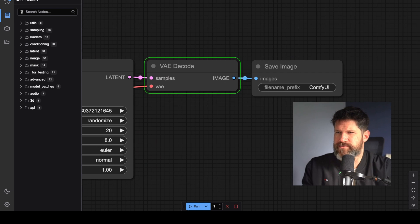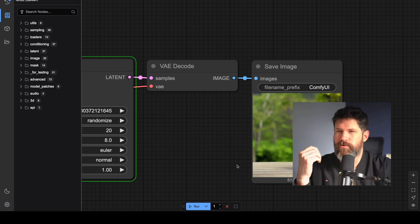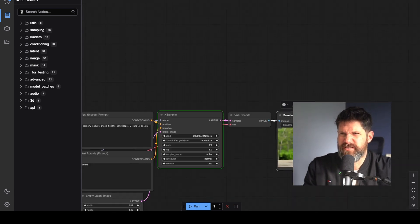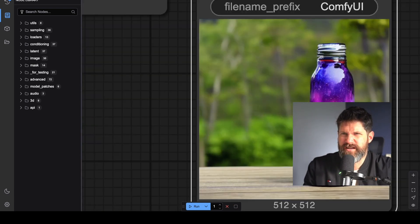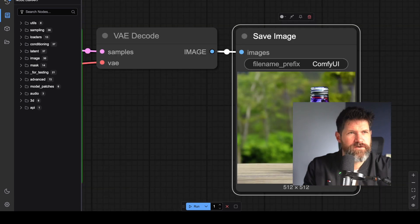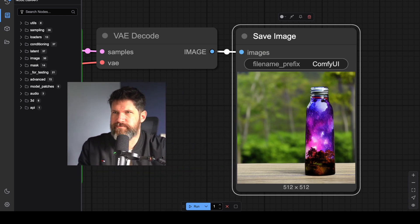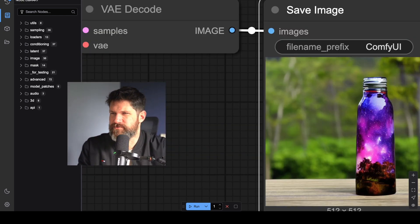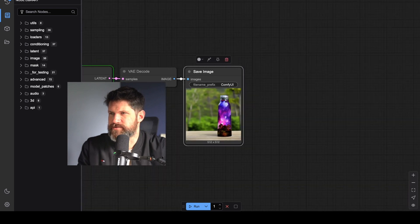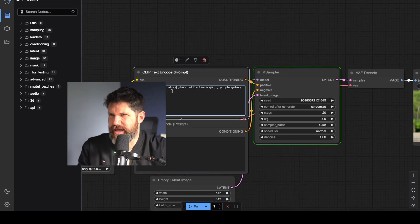Now what happens? What are we waiting on here? Oh, it went there — whoa, it's a bottle. Look at that guys, we got a cloud bottle! That's actually pretty good. The prompt was 'beautiful scenery, nature glass bottle landscape.' That's actually pretty good.